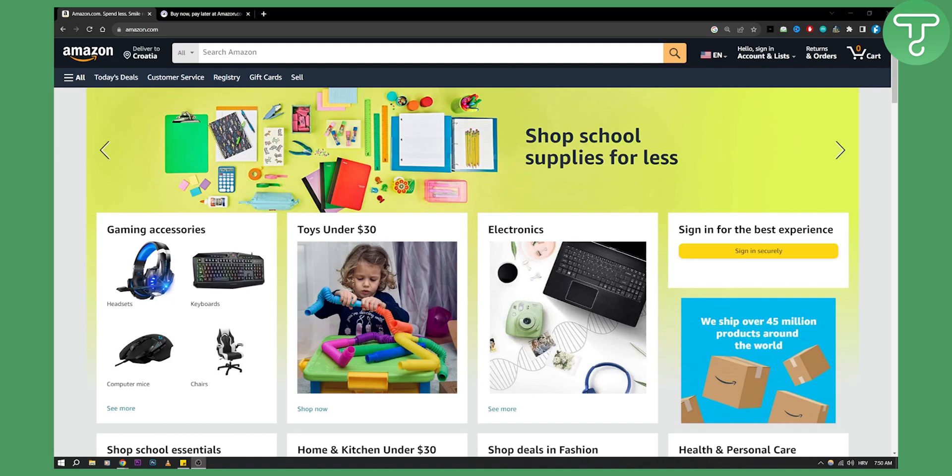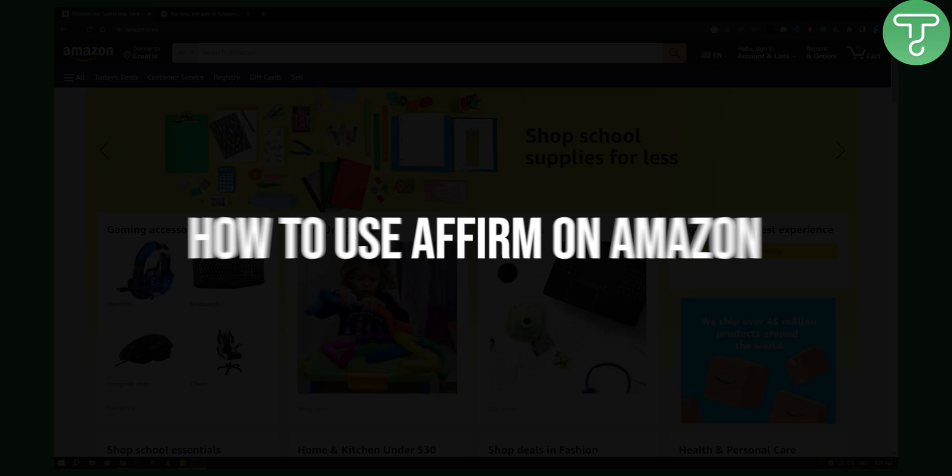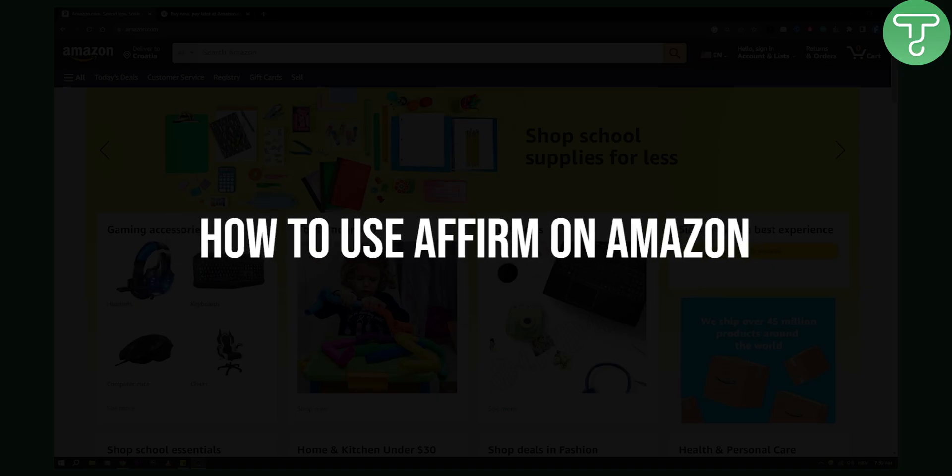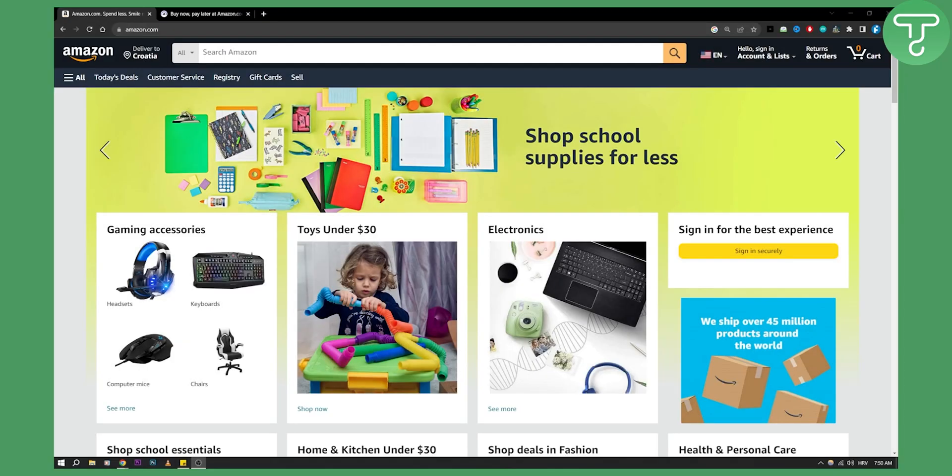Hello everyone, welcome to another Amazon tutorial video. In this tutorial video I will show you how to use Affirm on Amazon.